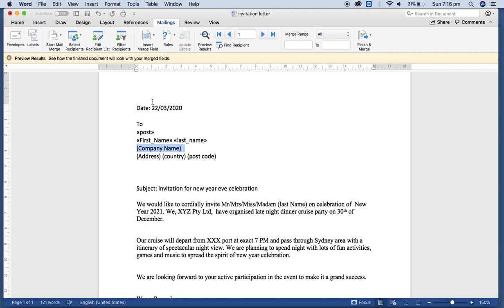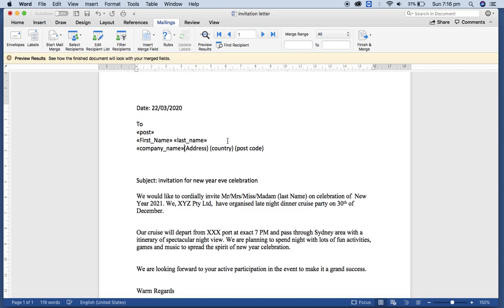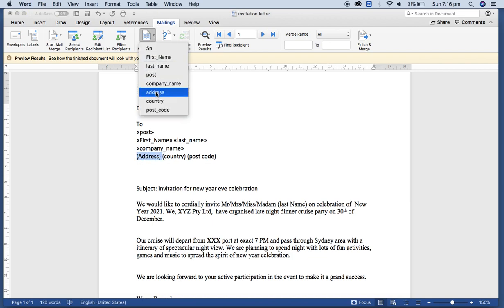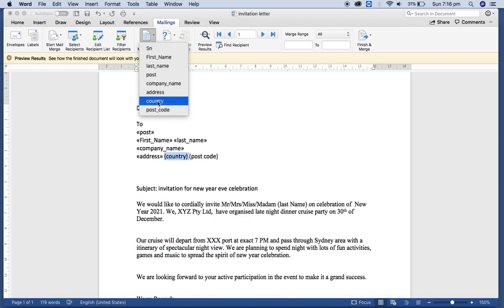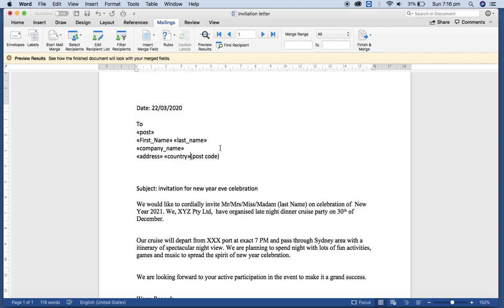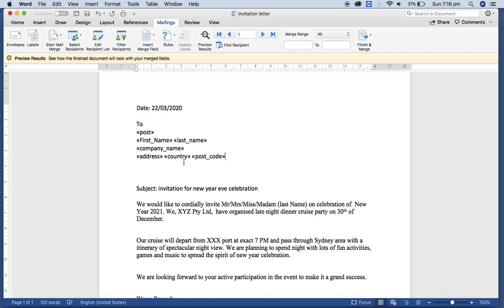If you have the middle name, you can use middle name as well. Last name, enter, and the company name, select company name, enter, and address, select the address from here. Then country, then postcode.